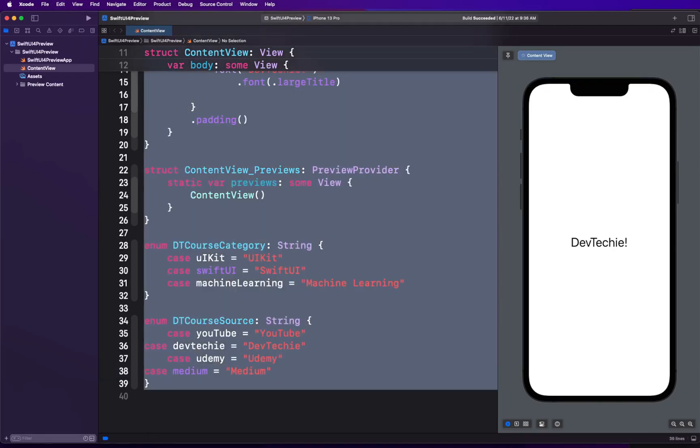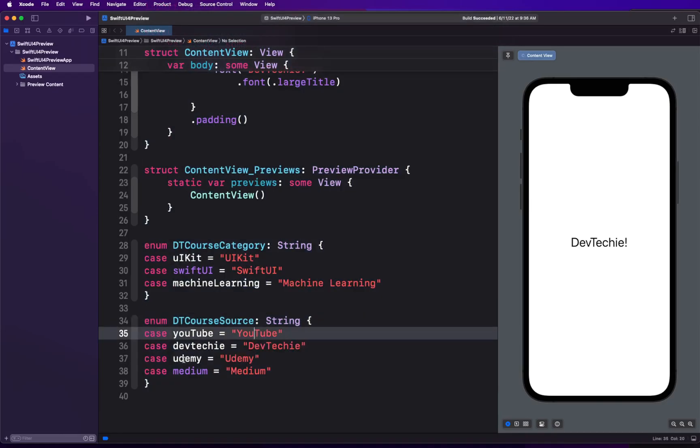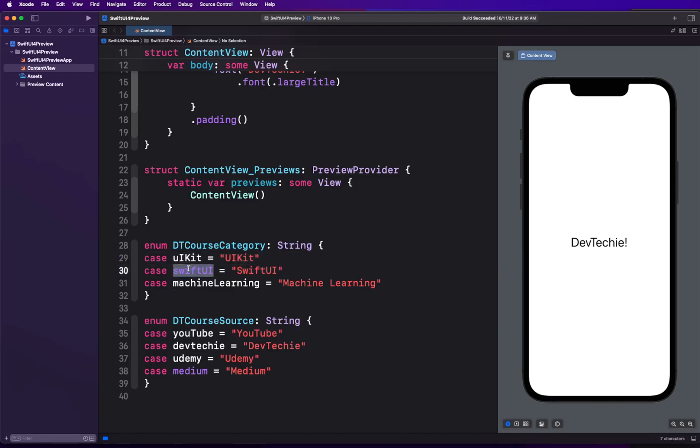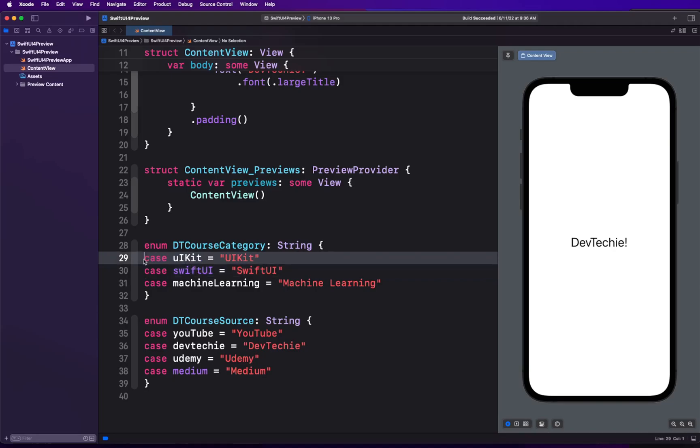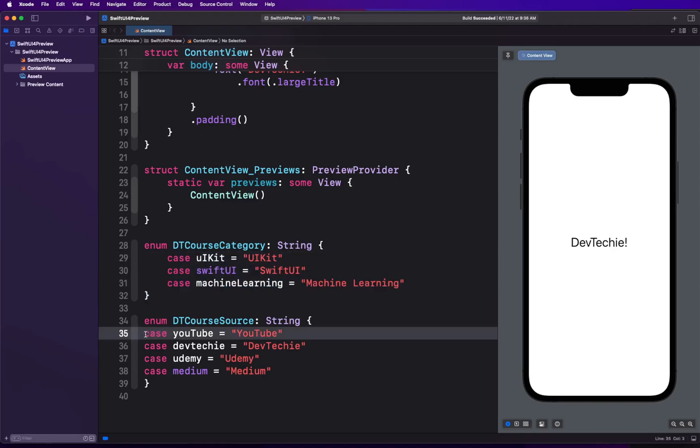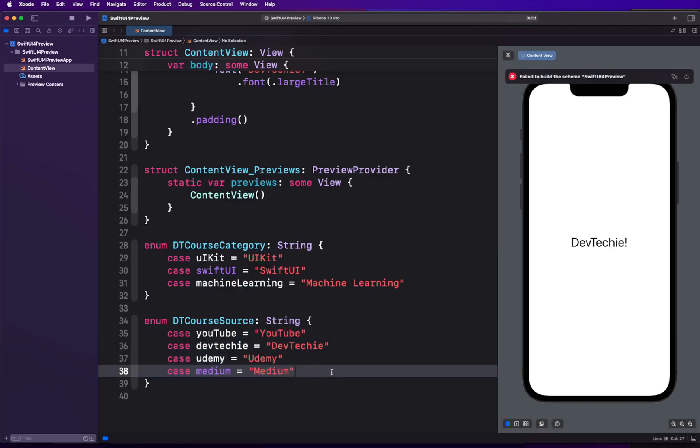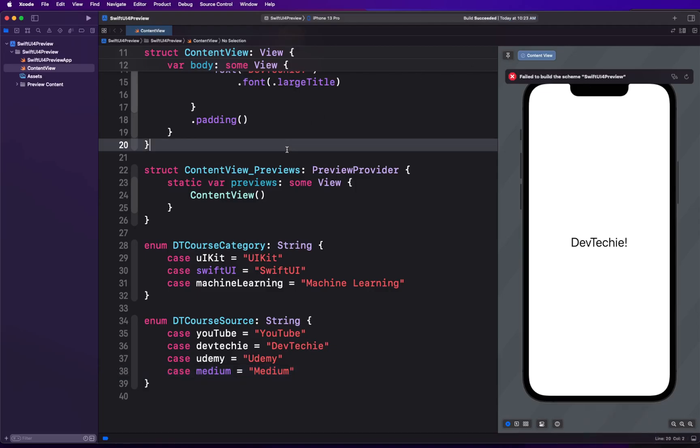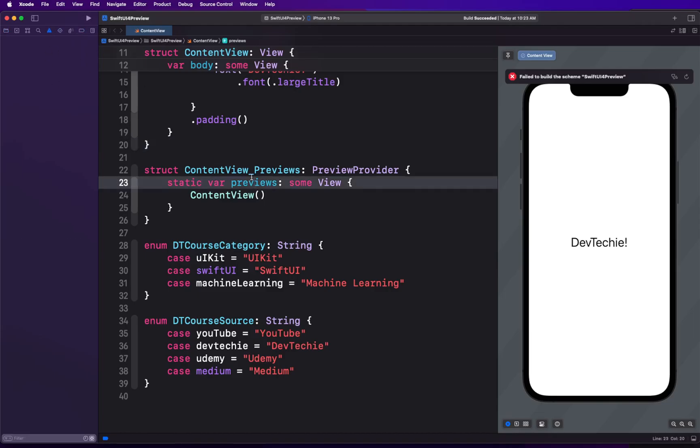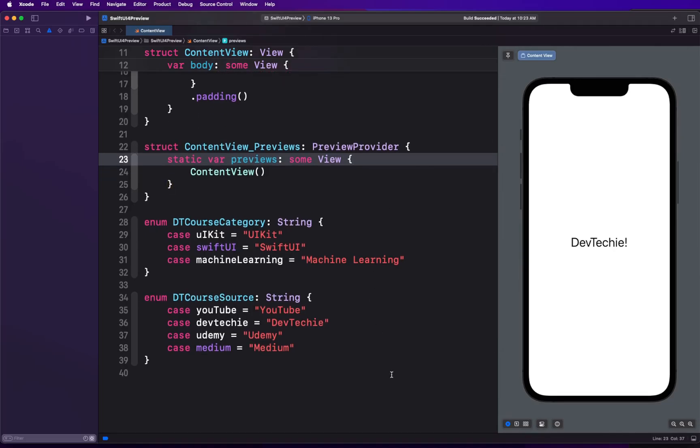I'm going to quickly format it. Let me go ahead and build to make sure there's no issue. Build succeeded, okay. Our content view is still loading right here on the preview side, so that's good.